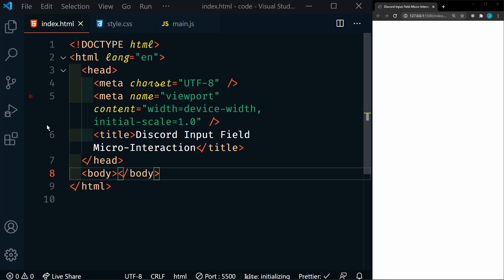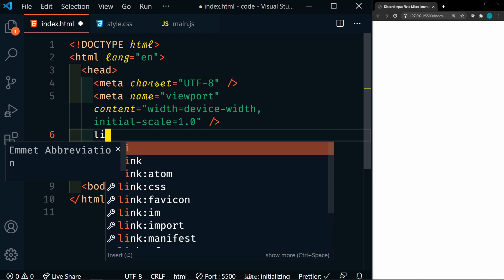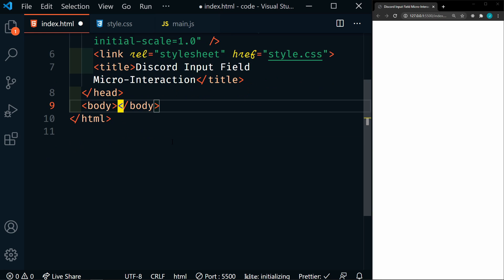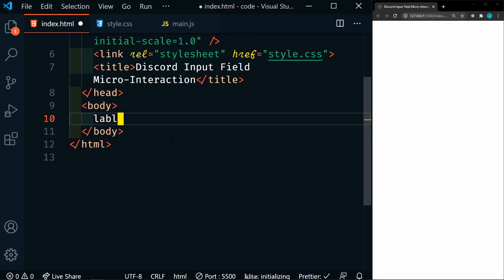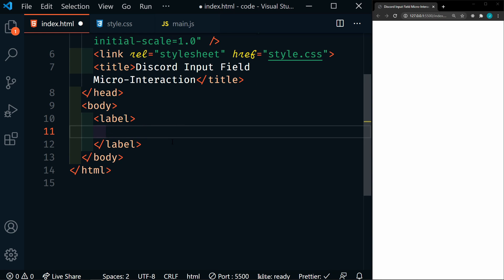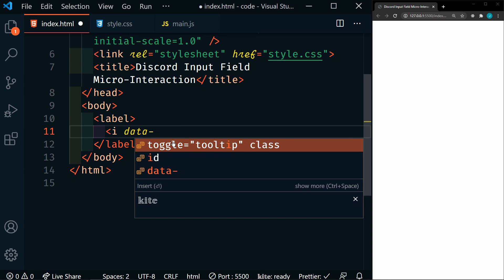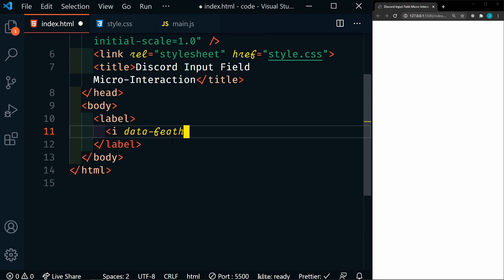We're going to start out with a blank project. We have an index.html file, style.css, and main.js. In the head, let's go ahead and add our link to our stylesheet. And then in the body, we're going to have a label. Within the label, we're going to have an icon — it's going to be data-feather equals hash. We are going to use an icon library called Feather Icons, which is very easy to implement.